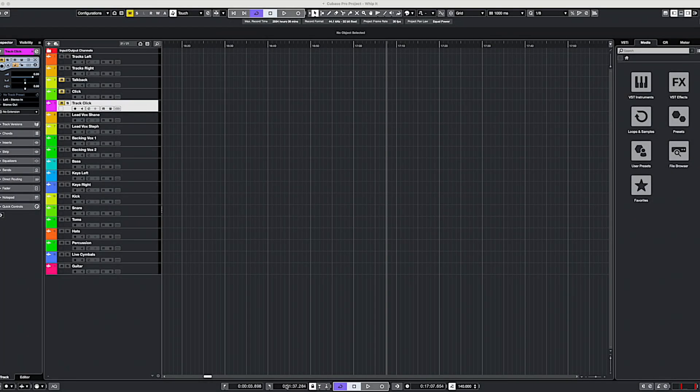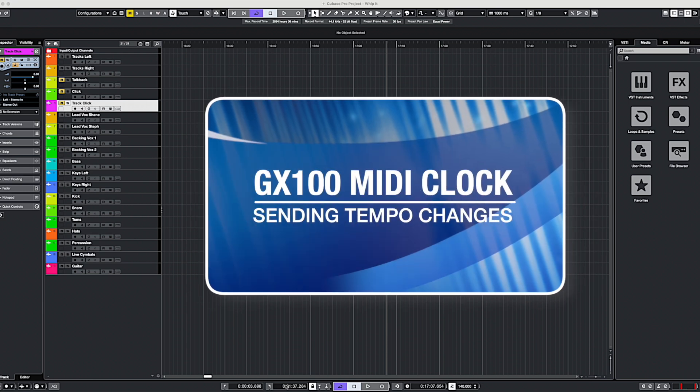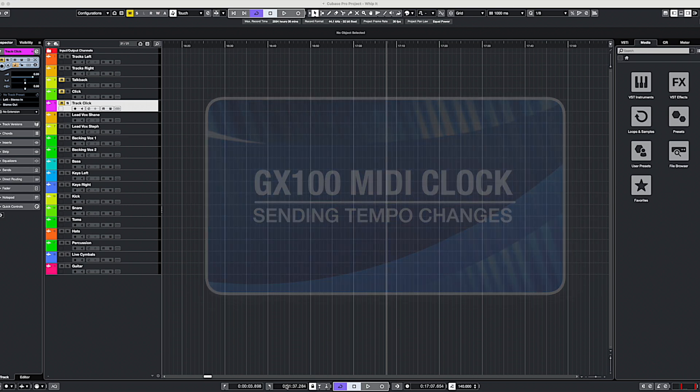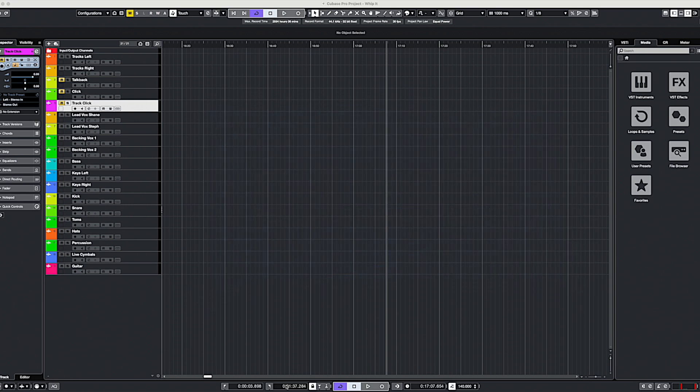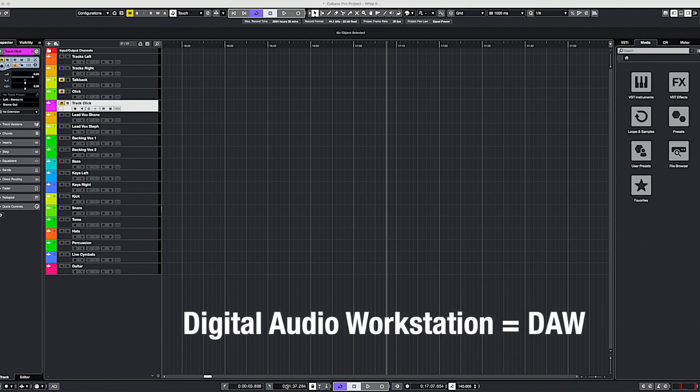Hey guys, so I was recently asked whether it's possible to sync the tempo of the GX10 or the GX100 via your recording software, such as Cubase or Logic, Ableton, or any of those kinds of digital audio workstations. And absolutely yes it is.